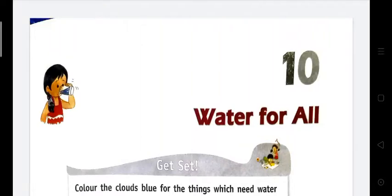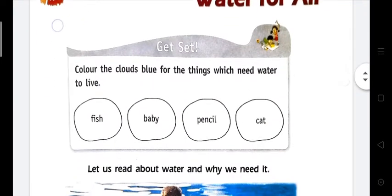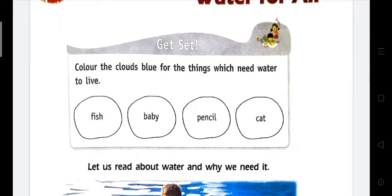Hello children, in this class we are going to start a new chapter and the name of the chapter is 'Water for All.' Let's start. Color the clouds blue for things which need water to live. The name of four things are here — you have to color the circle with blue for those who need water to live.